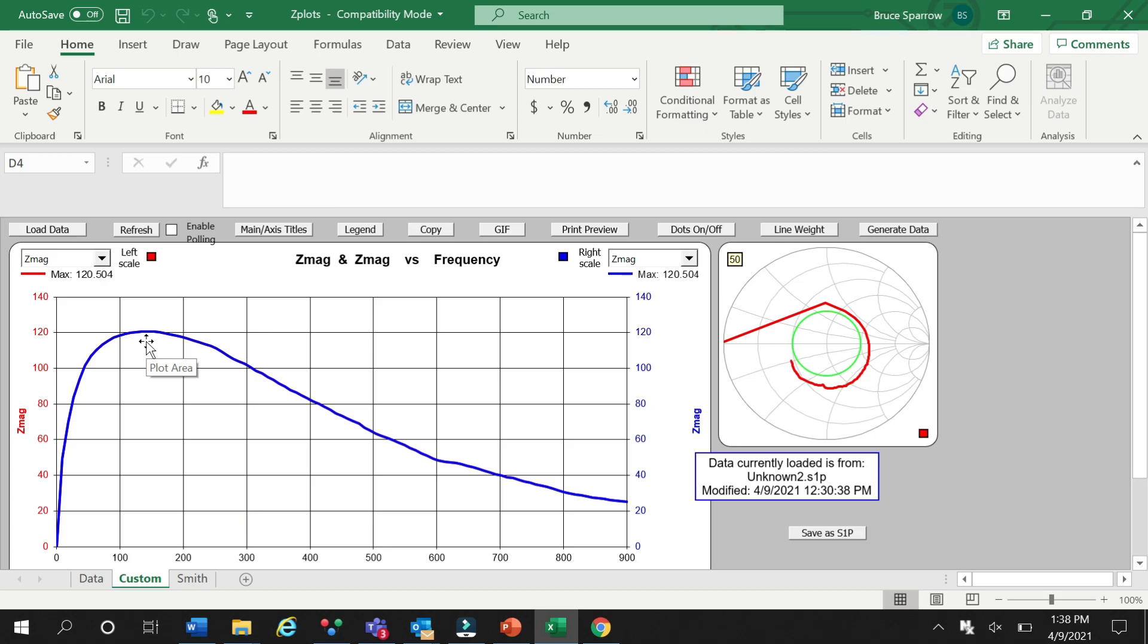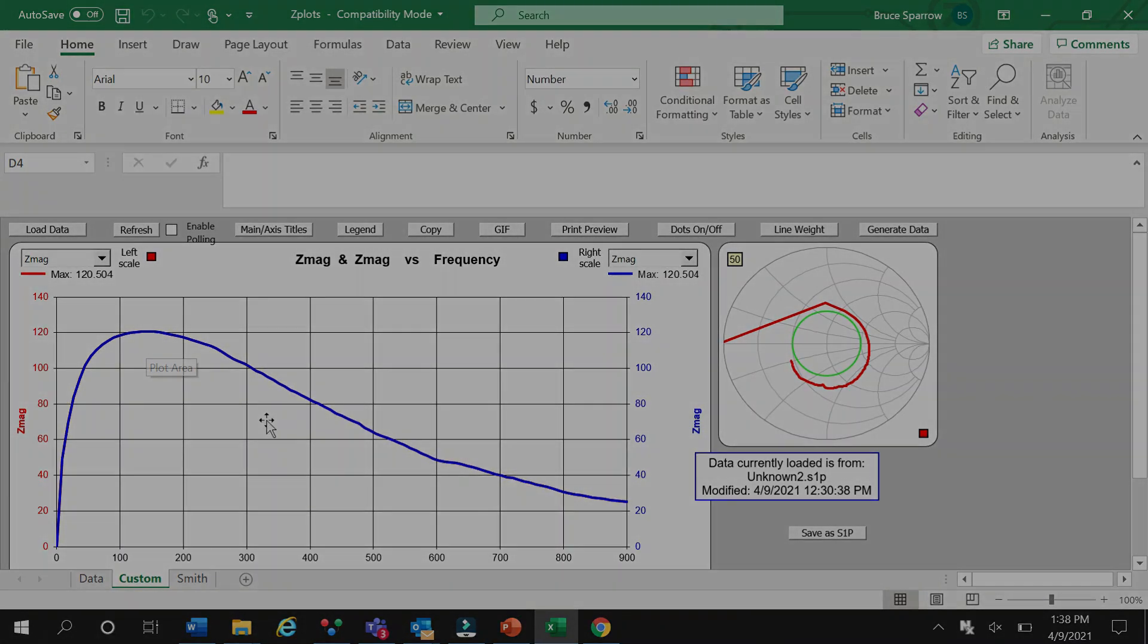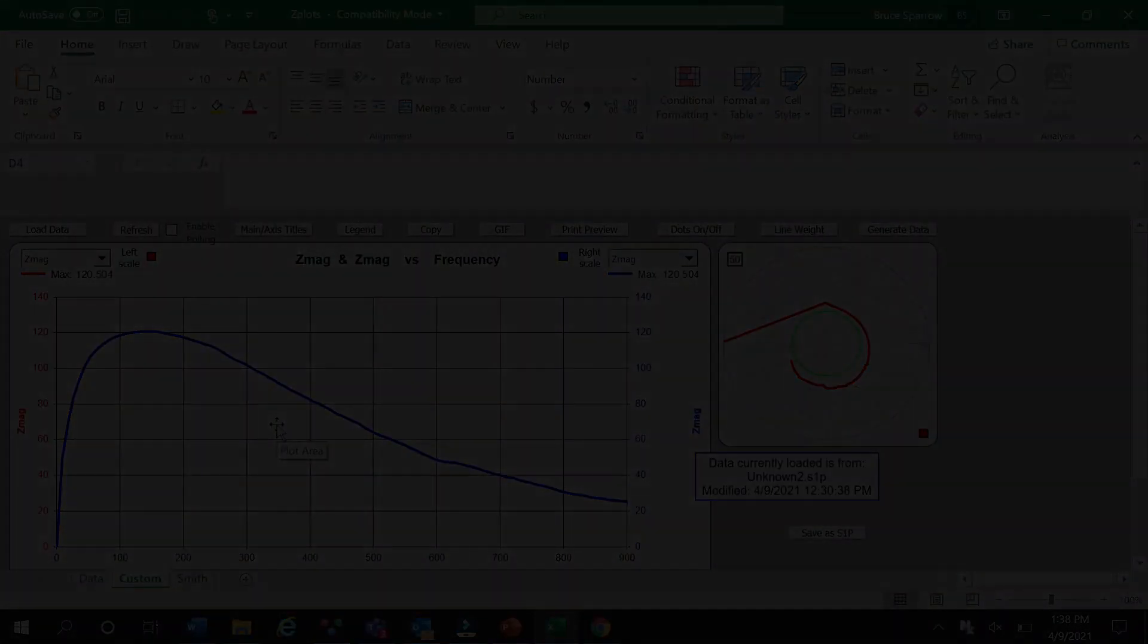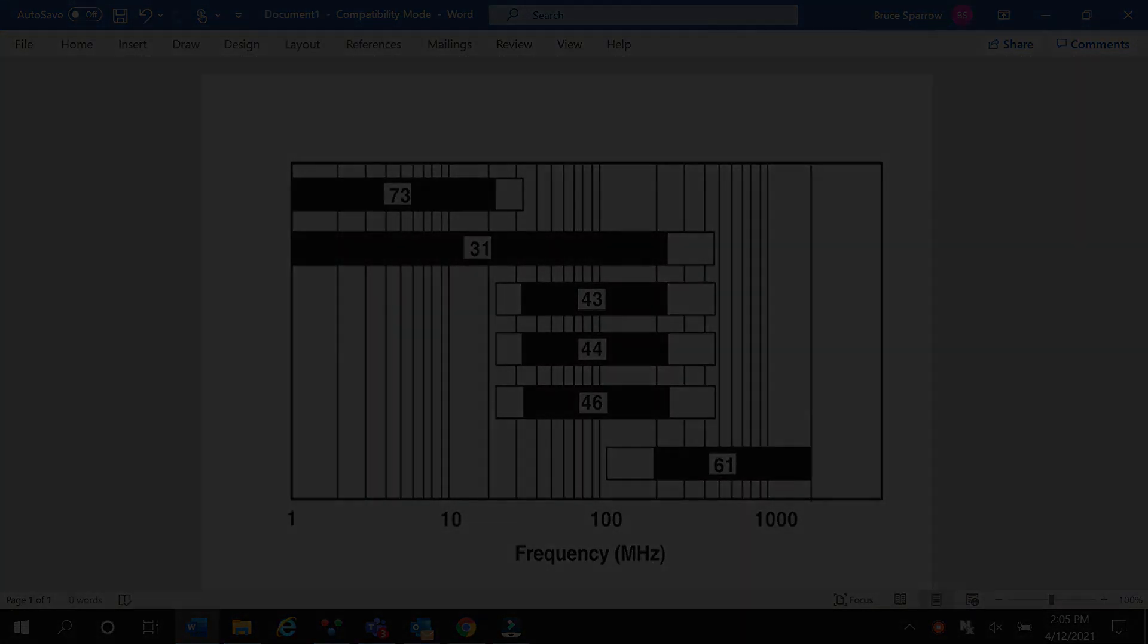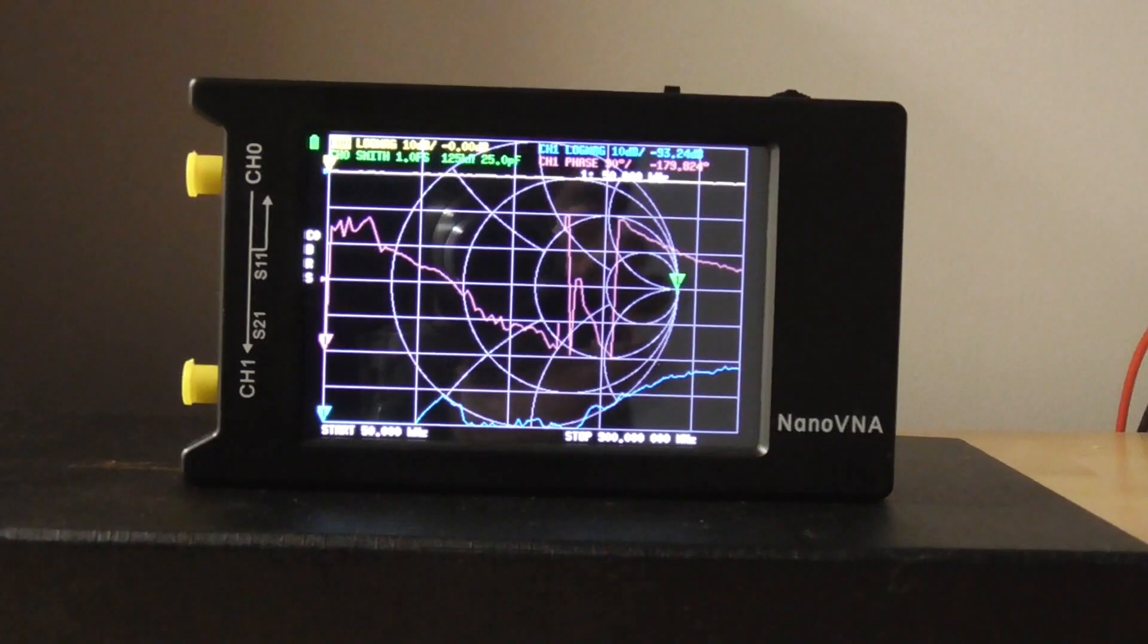If we look at the resulting impedance curve in ZPlots, we can see that the impedance peak is much higher than the first bead. After reviewing our impedance chart, we conclude that the unknown is most likely one of the mid-range suppression materials such as FR43, FR44, or FR46.